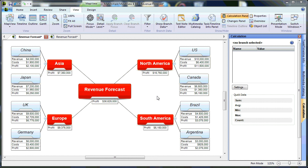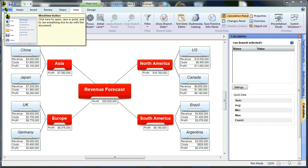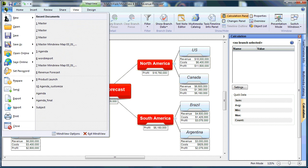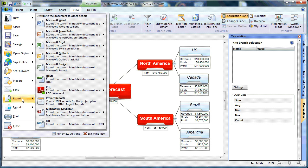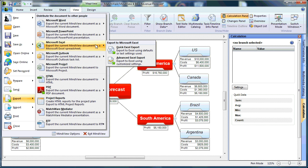Our integration with Microsoft Excel allows you to quickly convert this mind map into a formatted Excel document. I will do that by simply choosing the MindView icon, choosing Export, choosing Microsoft Excel, and I'll choose the Advanced Export.